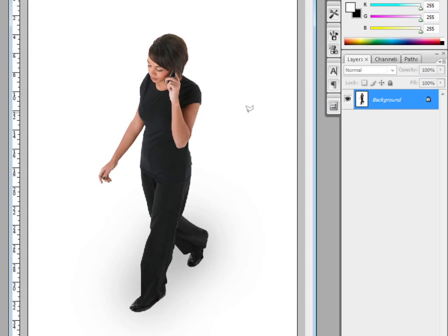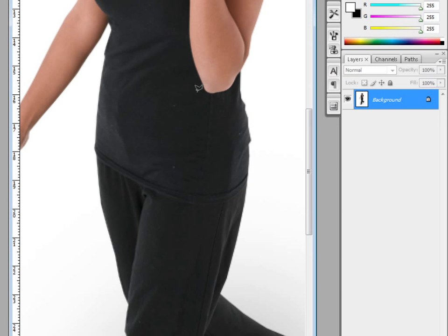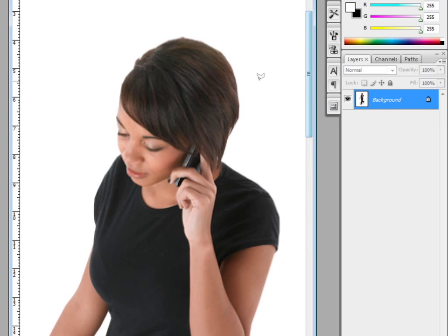The first thing you've got to do is cut the figure out from the photograph. We shot this figure in a white photographic studio, so we could use the magic wand tool to select all the white around her.